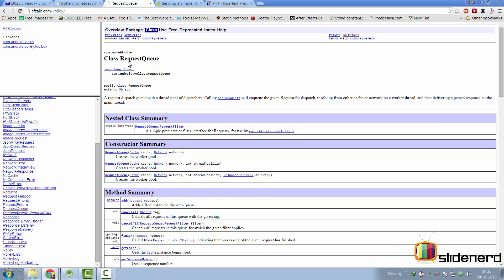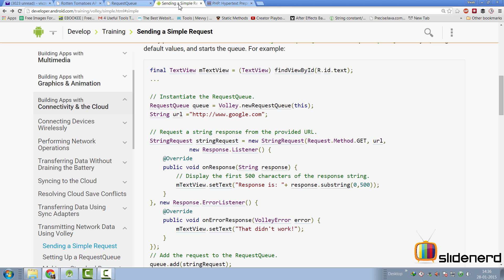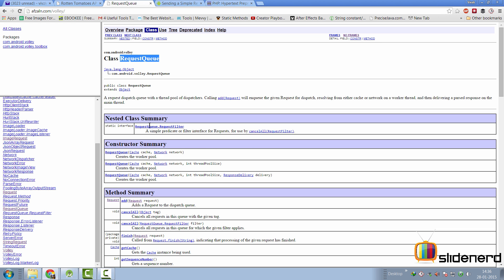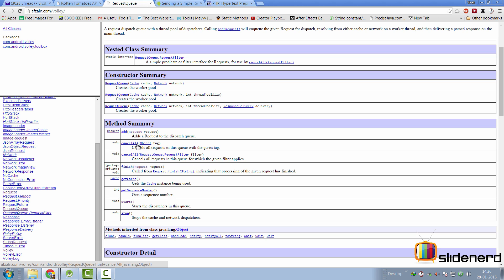But before we set that up, let's take a look at what this request queue exactly means. The first place that I comply to is the documentation whenever I encounter a new library. Here is our request queue class. And you can see there are some constructors out here. But if you remember our example, we are nowhere calling the constructor. We are simply saying Volley.newRequestQueue, which means this is going to be managed internally by the Volley library and you don't have to call the constructor.